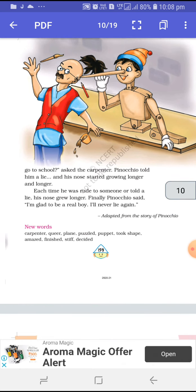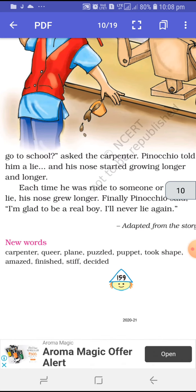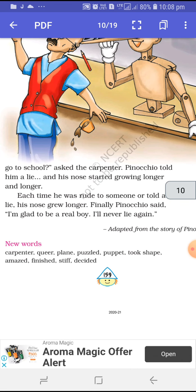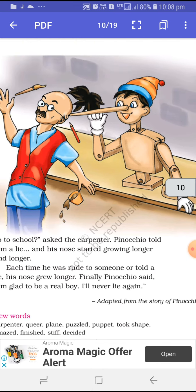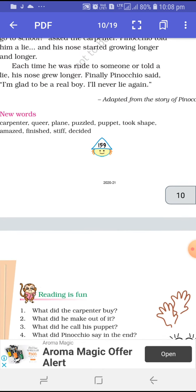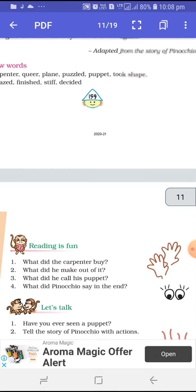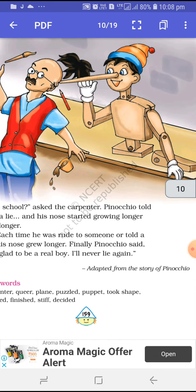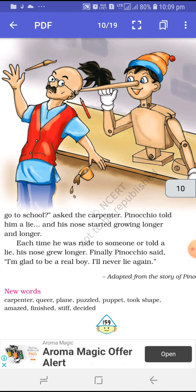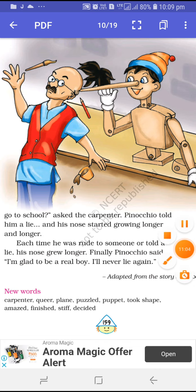Hope you enjoyed it. The new vocabulary words are: carpenter, queer, plane, puzzled, puppet, took shape, amazed, finished, stiff, and decided. So keep doing the practice of reading this chapter. In the next video we will do some exercises, and I will also be sending you the PDF to do your book and copy work.